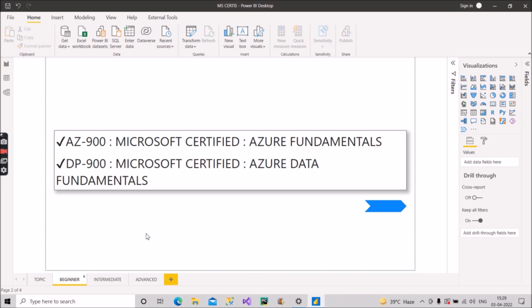The second one is Azure Data Fundamentals. It is slightly different from the first one. The exam is focused on people having foundational knowledge of core data concepts and how they are implemented using Microsoft Azure Data Services. It's intended for people who are beginning to work with data in the cloud space. So these two certifications you can target for if you are a beginner.